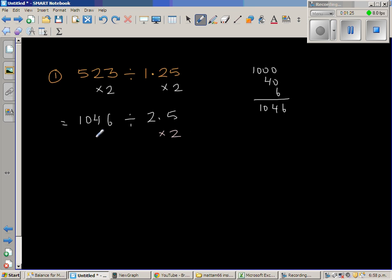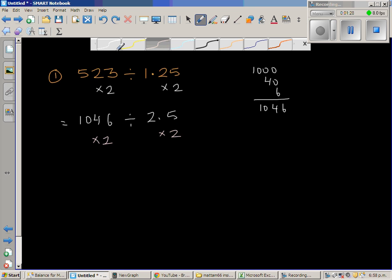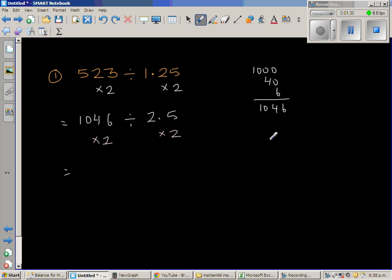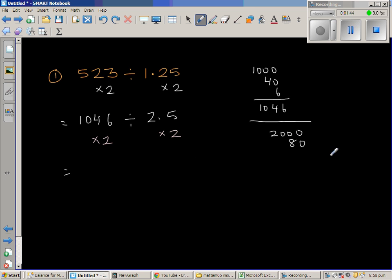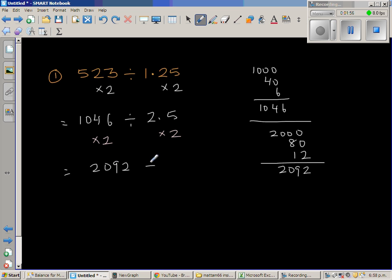I'm going to double both again. Double of 1046: double of 1000 is 2000, double of 40 is 80, and double of 6 is 12. So this is 2092. Double of 2.5 is 5. So we have 2092 divided by 5.